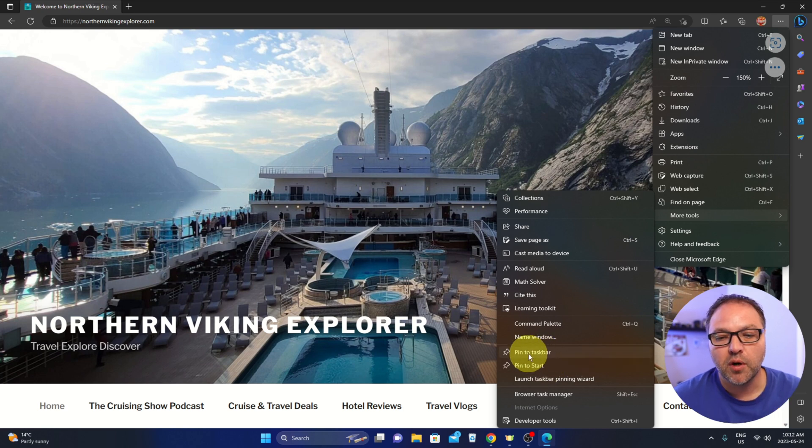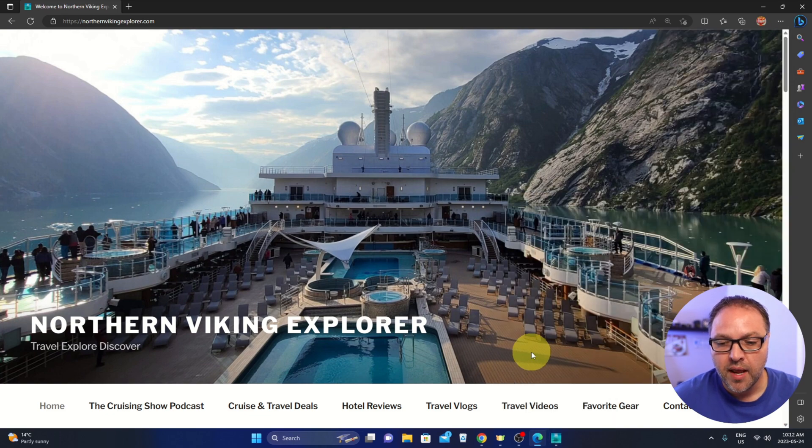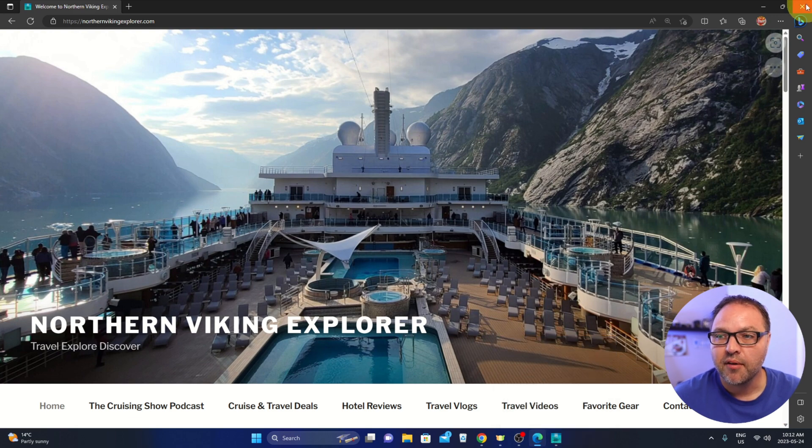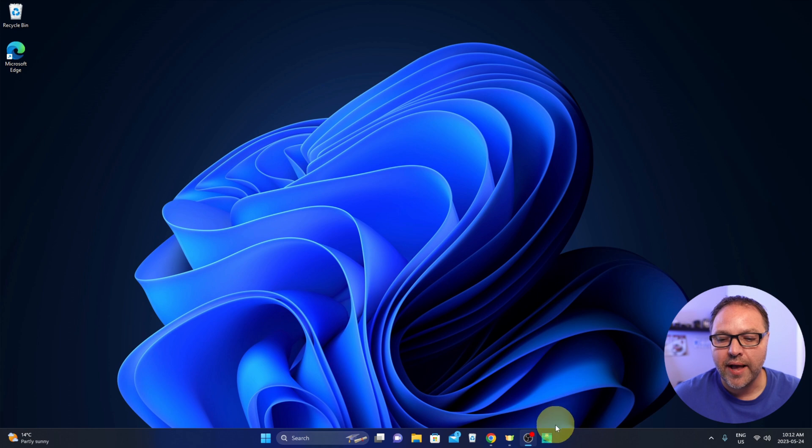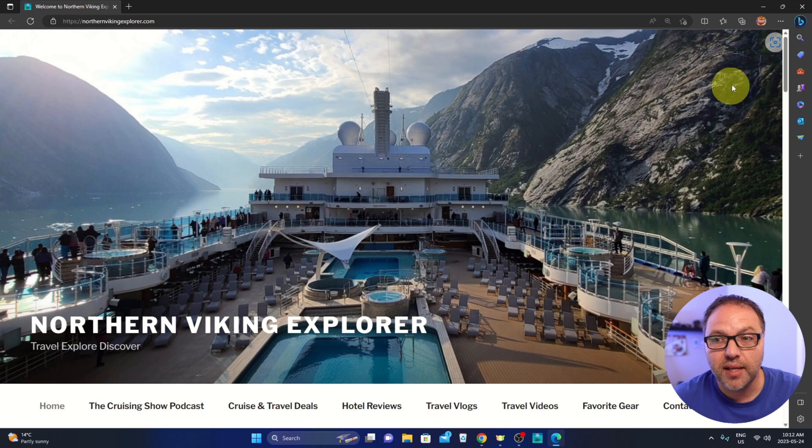Go ahead and left click on Pin to taskbar, and you're going to see that the logo or icon for that website pops up here at the bottom. If we close this out, we can left click on that and it's going to load directly into that website.